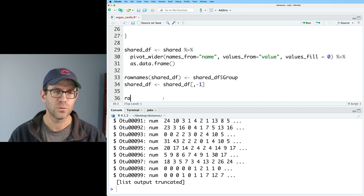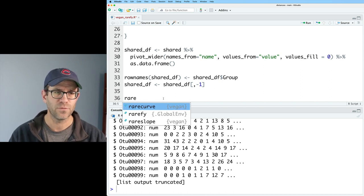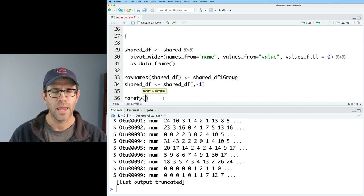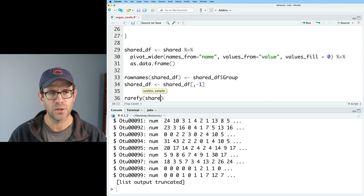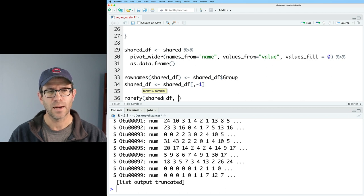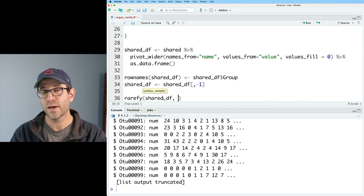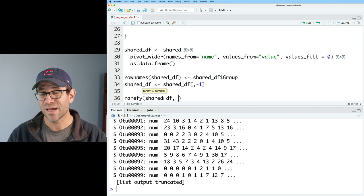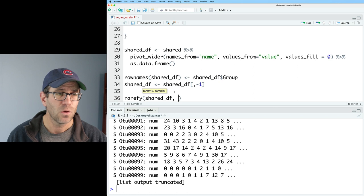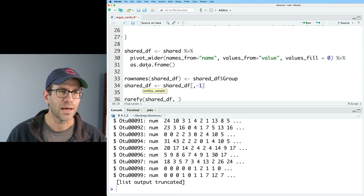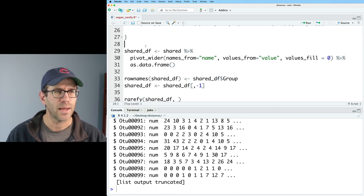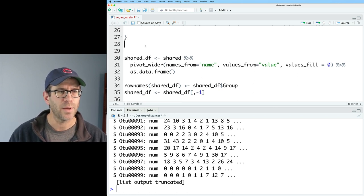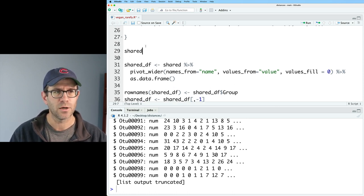And so what I will do is to do rarefy. And I will take shared_df. And I'm going to rarefy it to the smallest size sample. Well, how do we get that? Well, let's step back here. And let's go back up to shared.